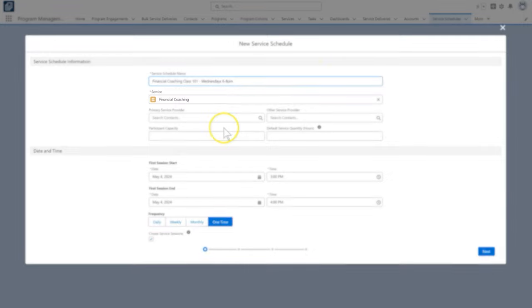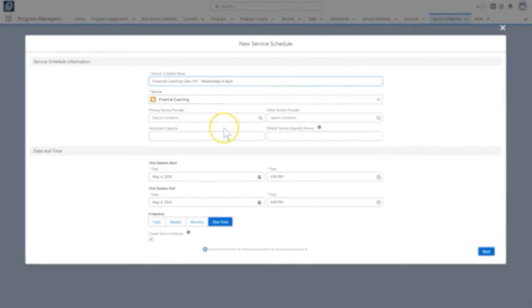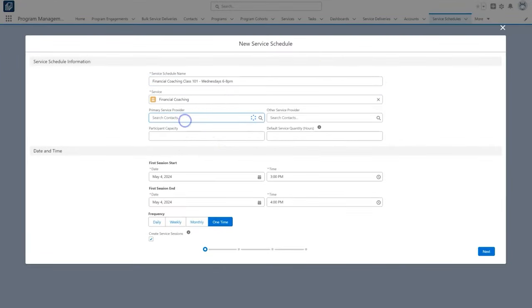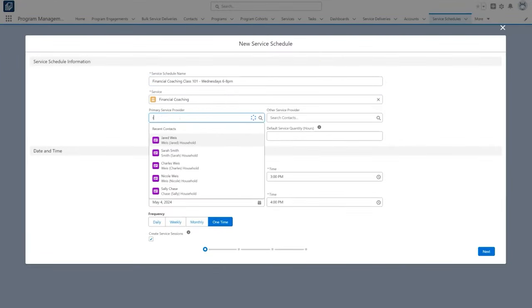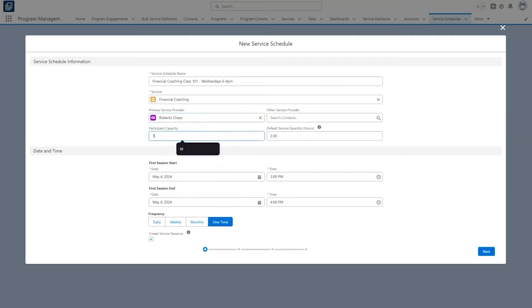If we have service providers, such as a teacher for this class, we can enter their names. Because our sessions can host up to 10 people, we set the participant capacity at 10. This is for internal planning and will not limit the number of participants we can add.